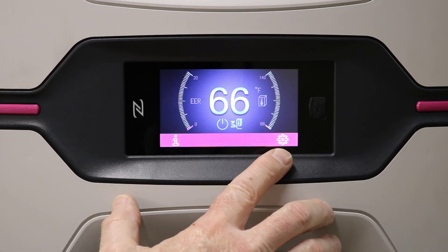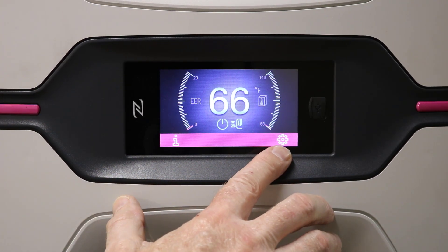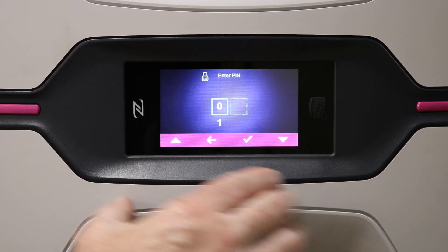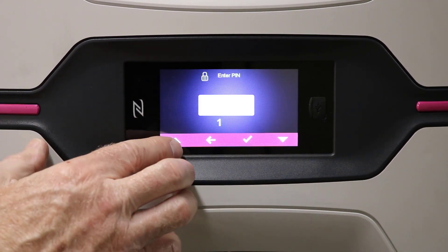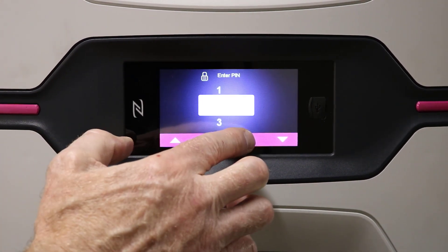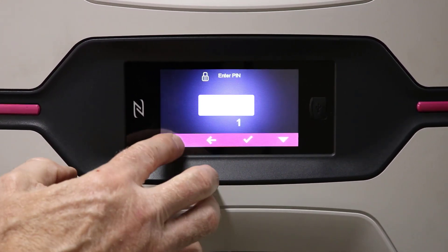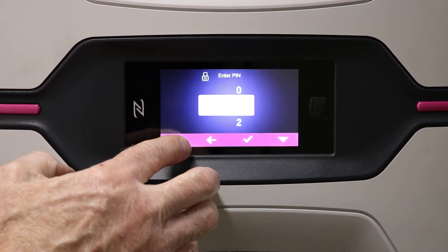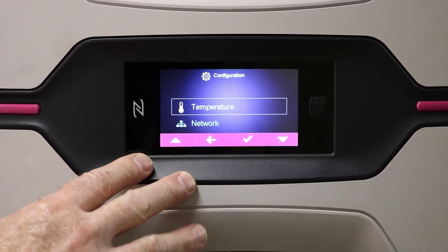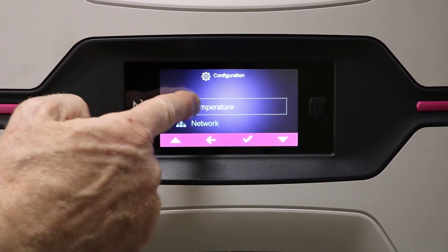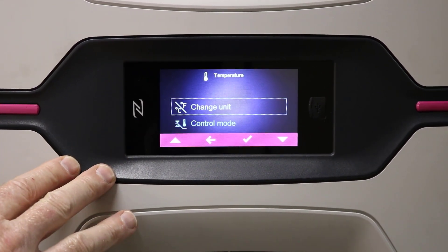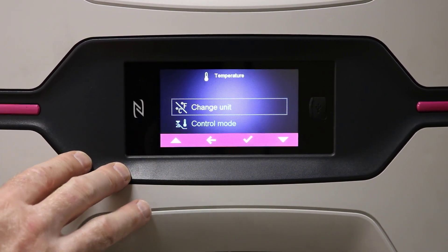So to do that, you have the configuration icon, so we'll tap that. Now we want to put in our code that you can find in the instruction manual. You accept each digit as you put it in there with a check mark, and now we will see the temperature. You can either touch the display or use the check mark or the arrows to navigate through the menu.